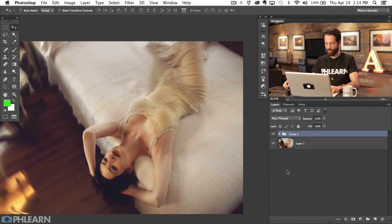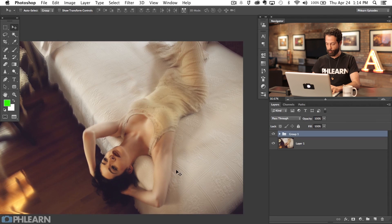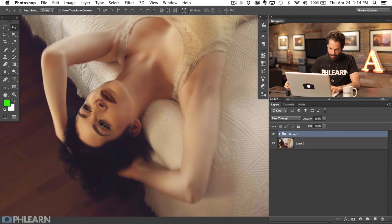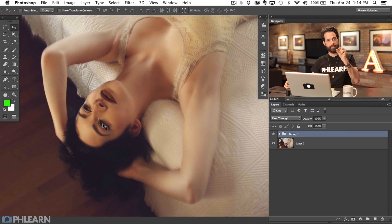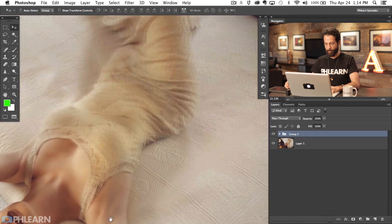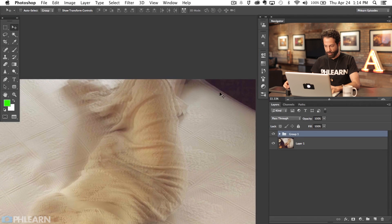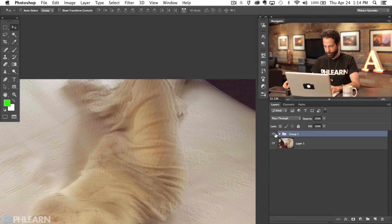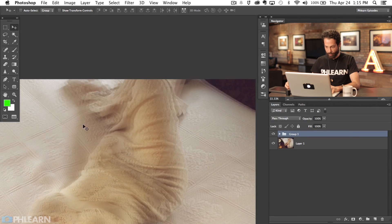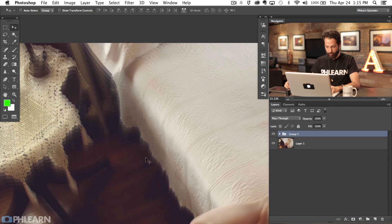I'm going to hit Command G and group those together. Our face is still in focus because that stayed in the same place as we scaled this and moved it around. But here towards the edges, check that out. We have this really cool blurred effect.